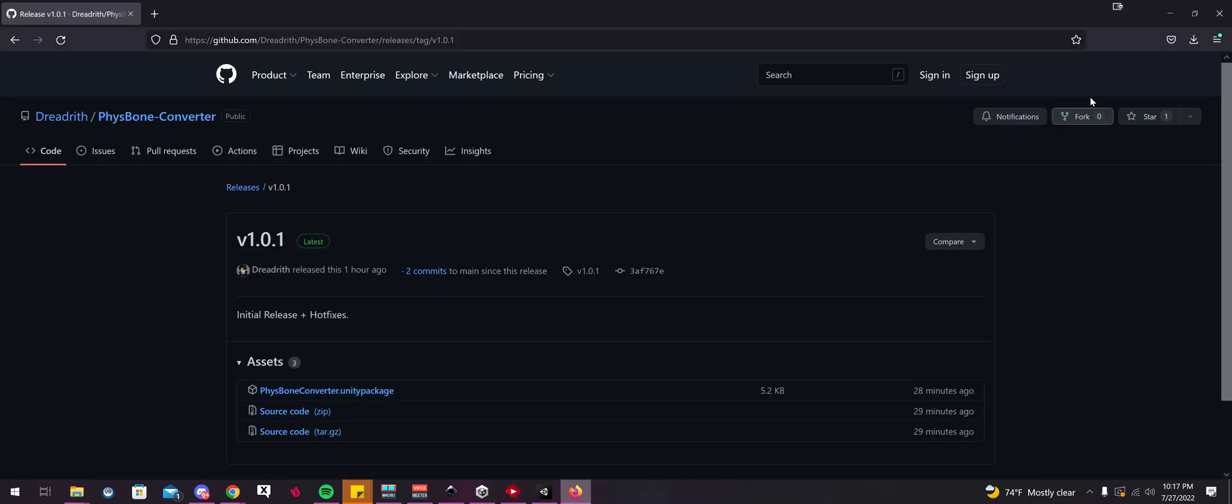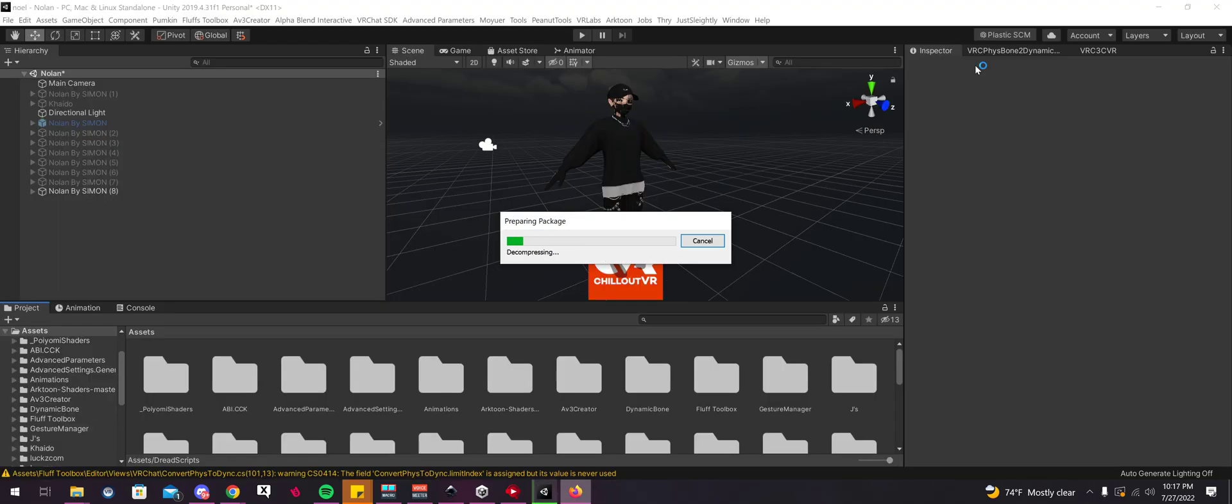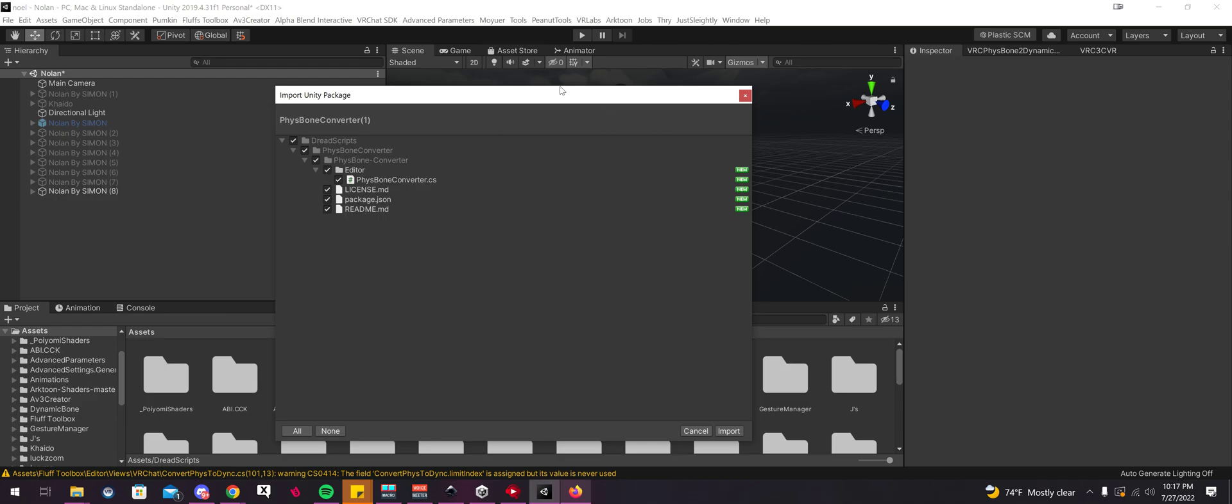Then you're going to want to import it. So you could either click on it and it should automatically import if your package is open, or you could just drag it into Unity.